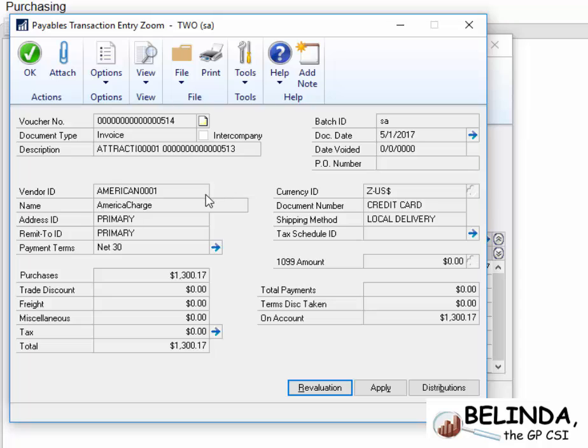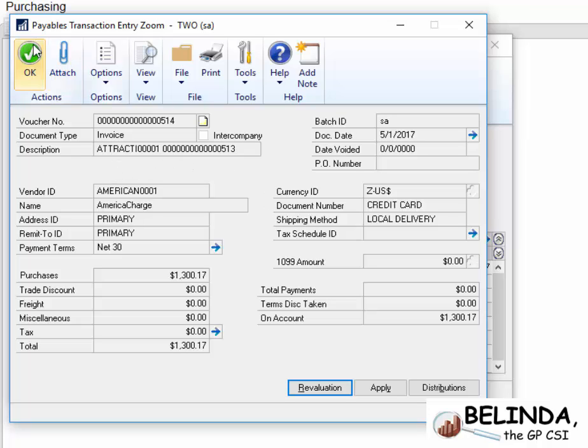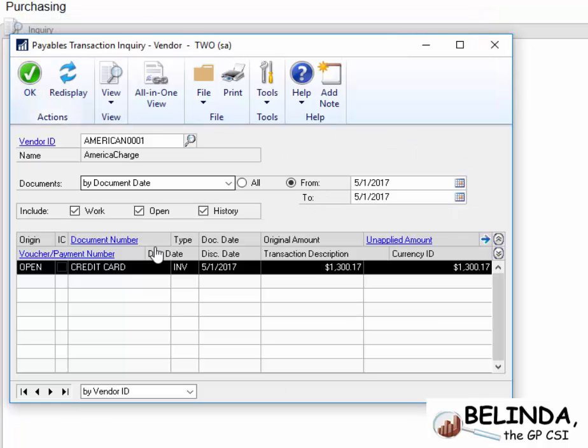The cool thing is, if we use the Reconcile to GL feature in the general ledger, it's going to also reference that there as well. So we would be able to know that the invoice for America Charge is linked to the invoice for Attractive Telephone.